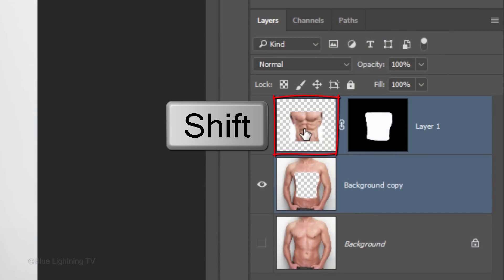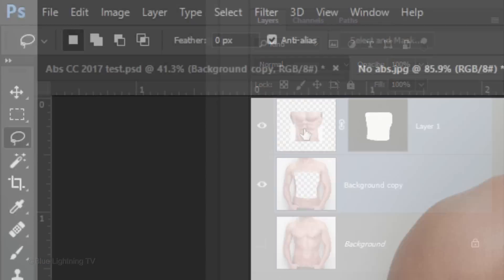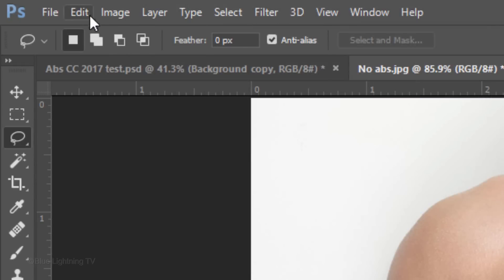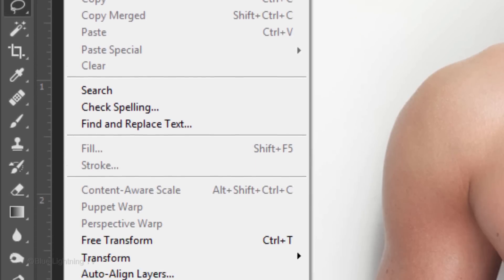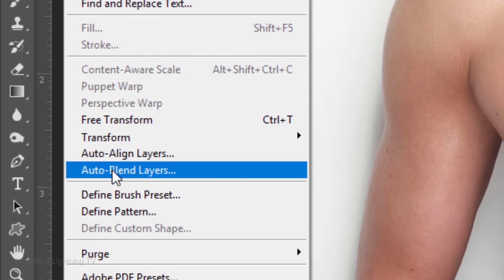Shift-click the top layer to make it active as well and go to Edit and Auto Blend Layers.